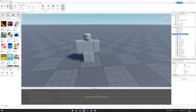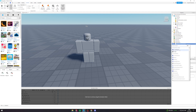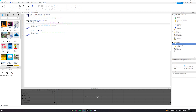Now go down to StarterCharacterScripts and add a new LocalScript. The script will look like this — you can pause the video to copy it or check the description. You need to paste the animation ID you just copied into the script. You can also change the key used for crouching — for example, you could set it to Control instead of C.